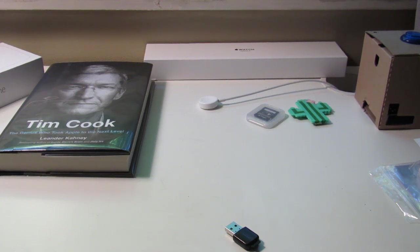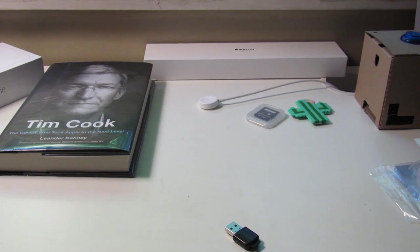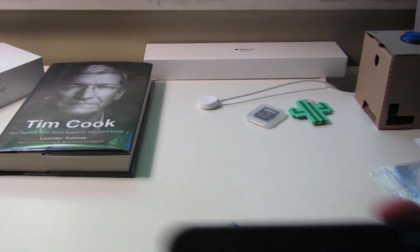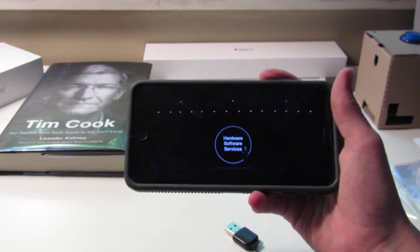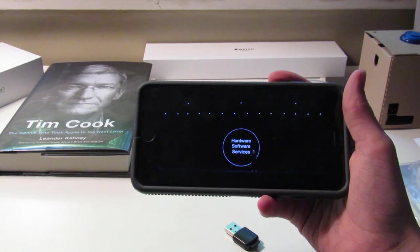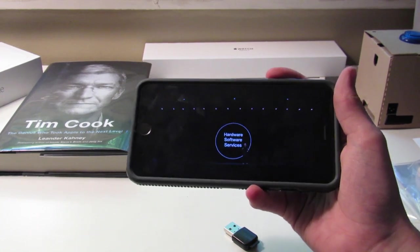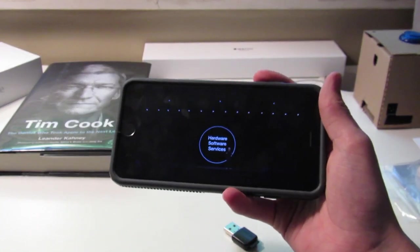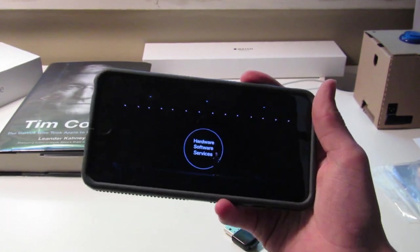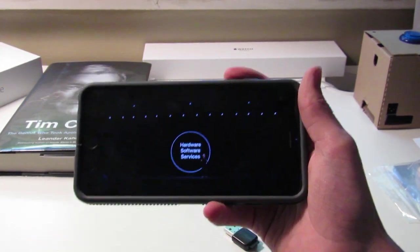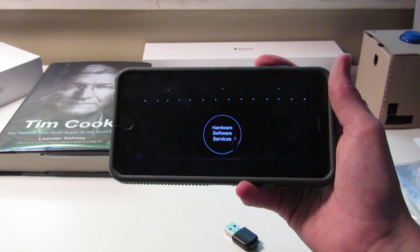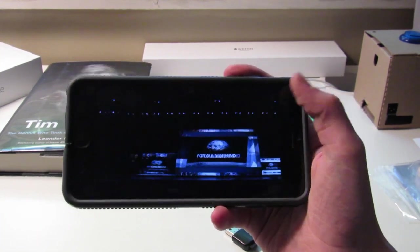Hello, it's iSkylo and today we're going to talk about WWDC 2019. It was a very interesting event where quite a bit of things were released. They showed their intro video with icons and invites, then a video showing off developers, and then talked about how well their services are going before getting right into the interesting stuff.